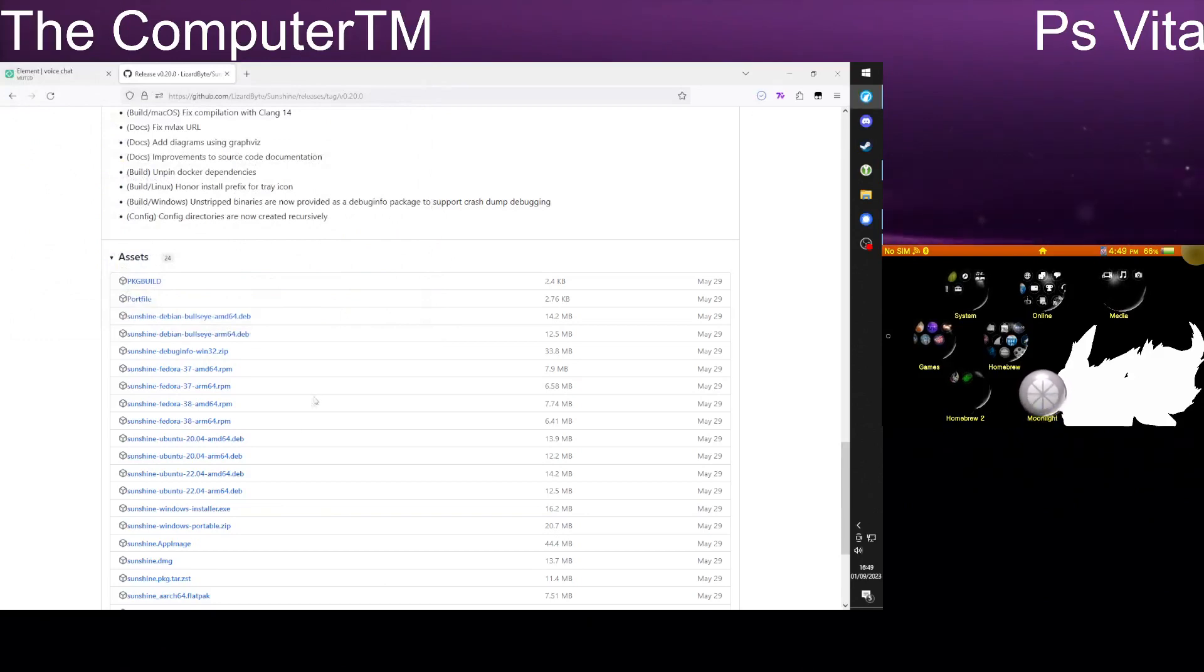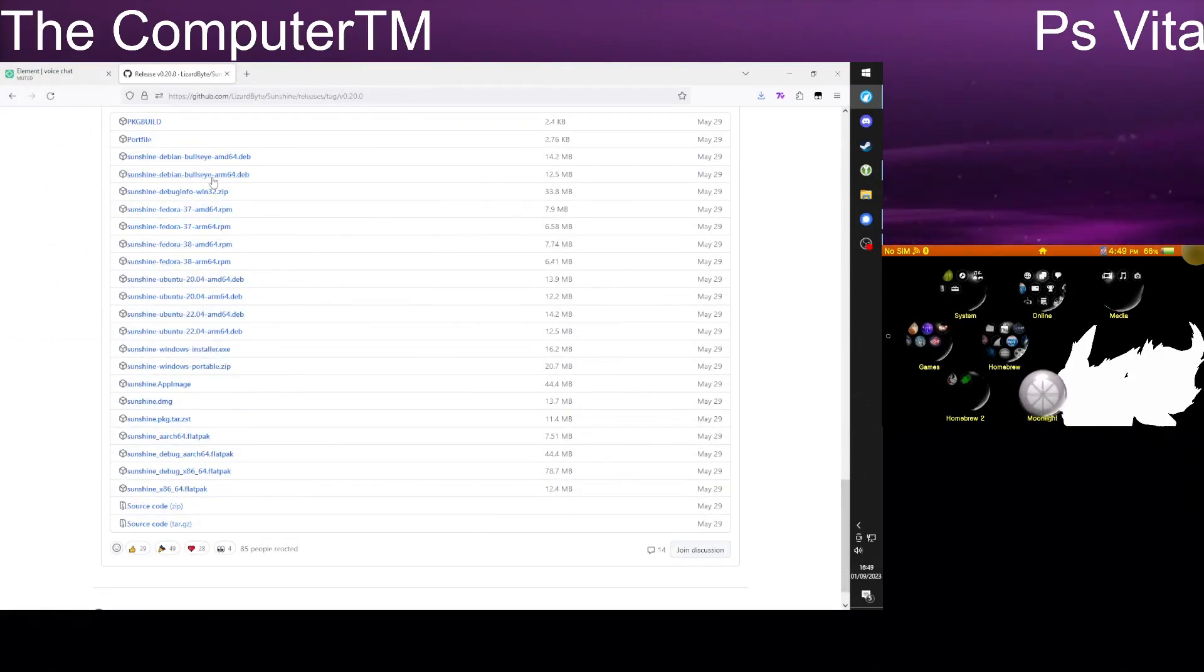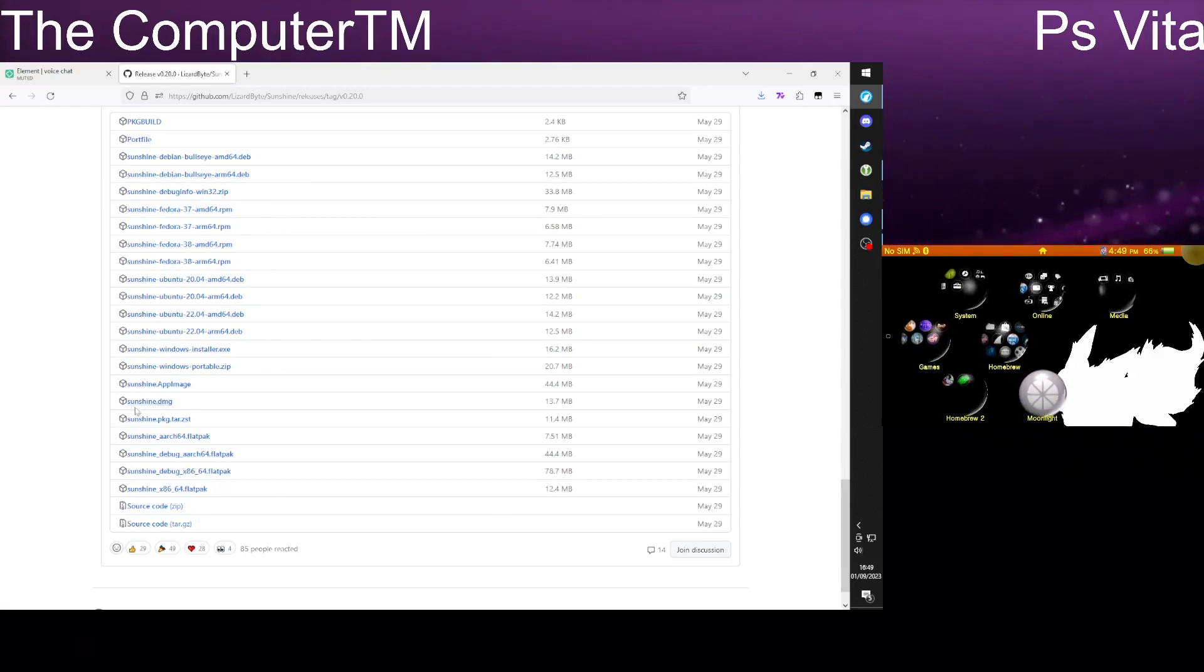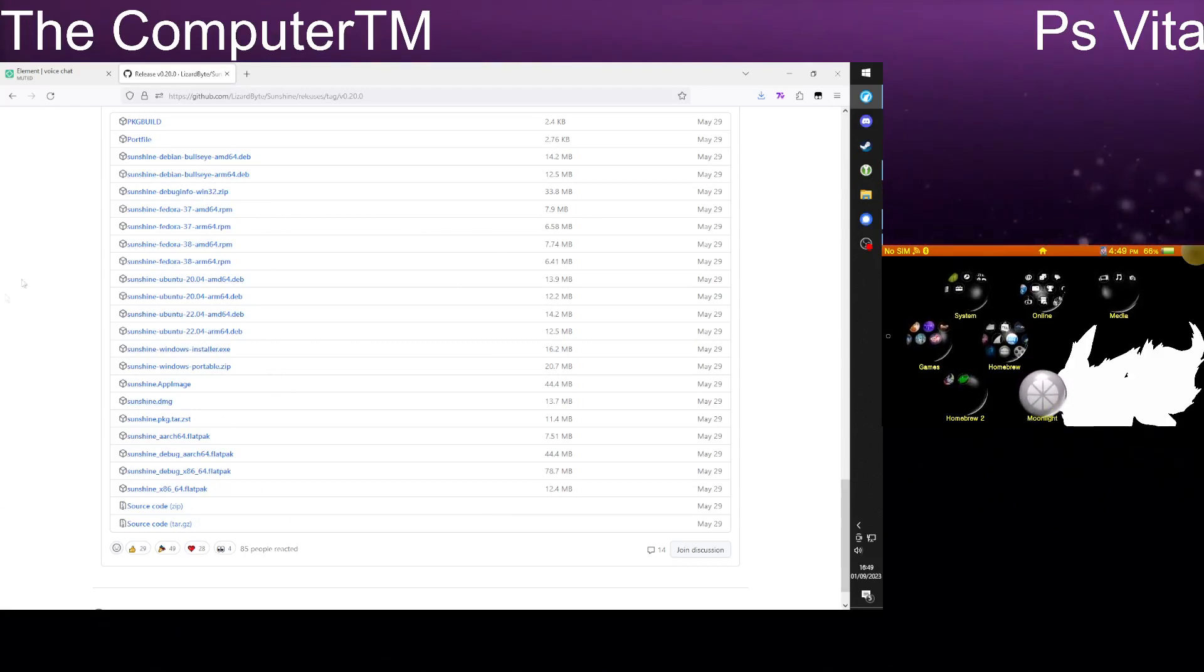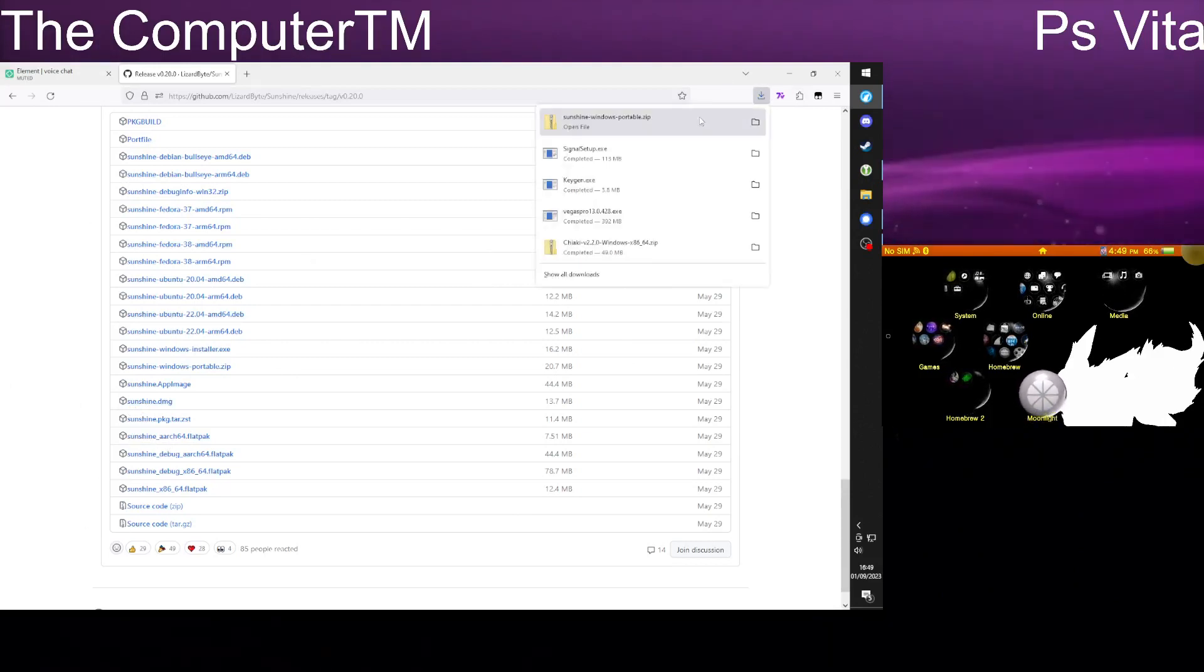Windows Portable.zip is the one I will use. You can install it or pick one of these that suits your operating system. There's a flat pack, there's an app image, there's a deb. Whatever you're using this is probably going to be on there.